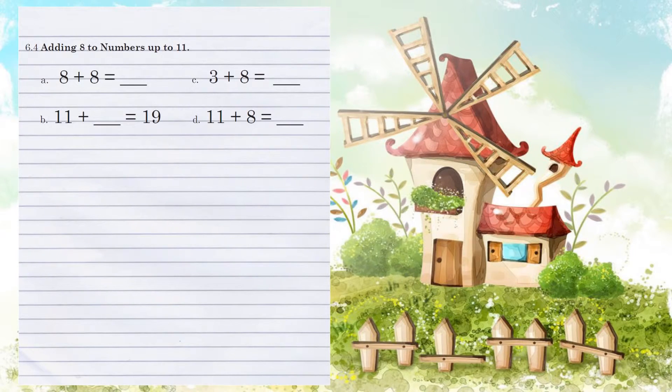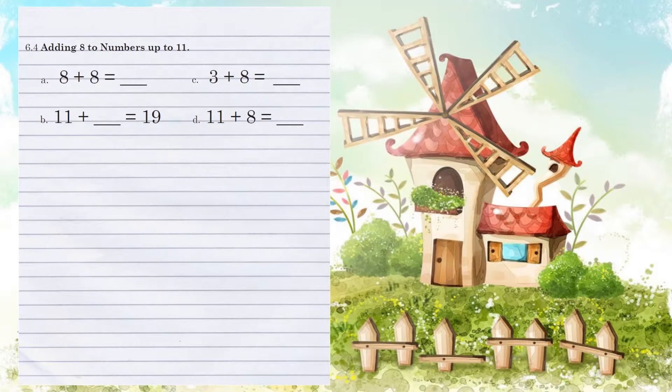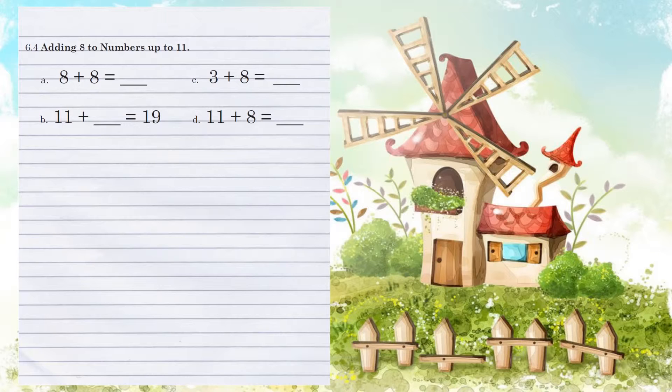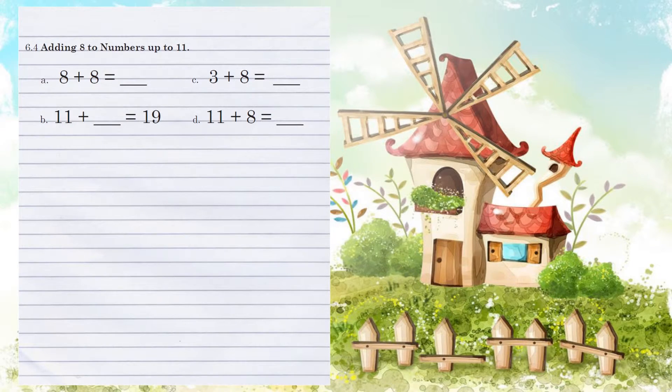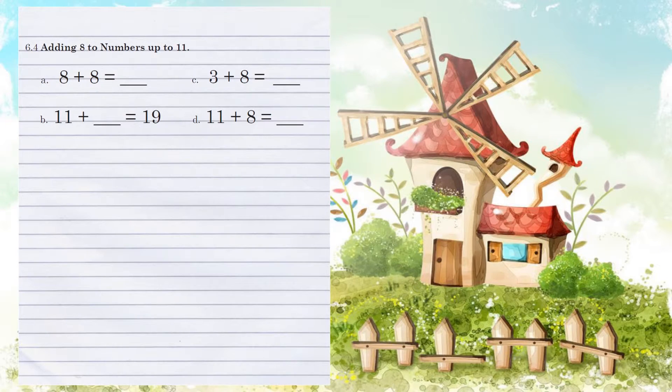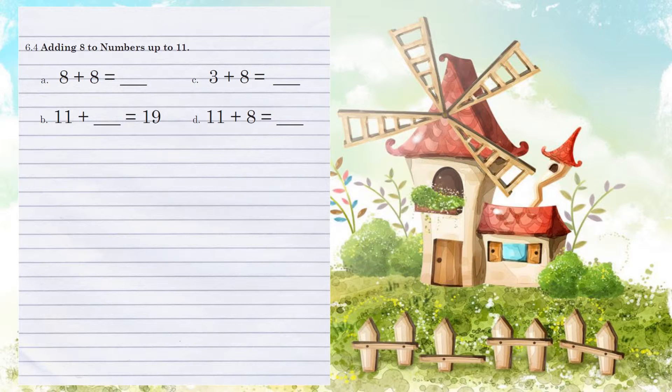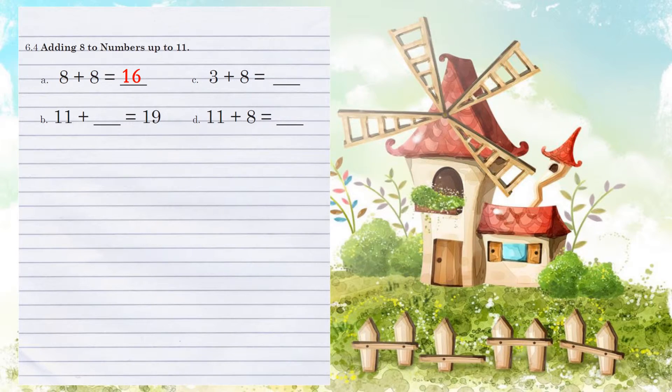Unit 6.4, adding 8 to numbers up to 11. Example A, 8 plus 8. Here we're going to use our marks. We're going to start with our 8 and go 8 forward. 9, 10, 11, 12, 13, 14, 15, 16. So there was our 8 marks. We ended with 16.